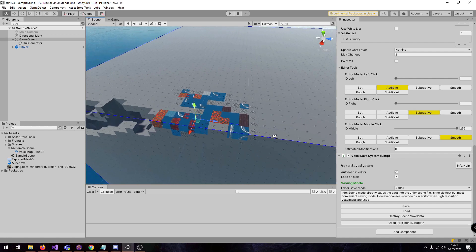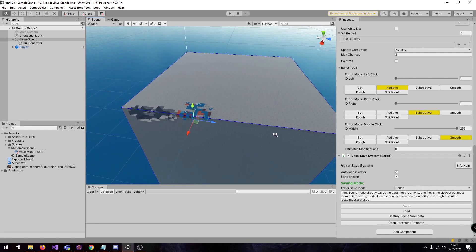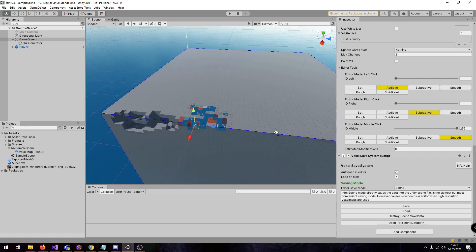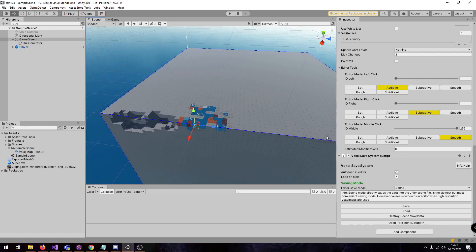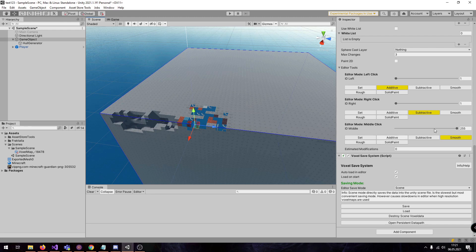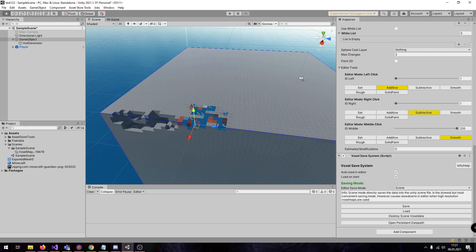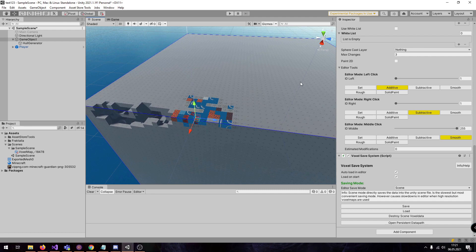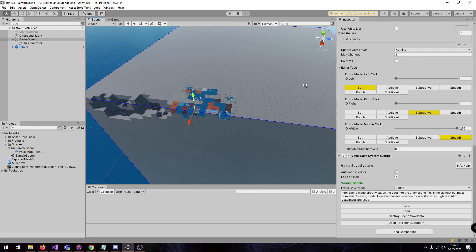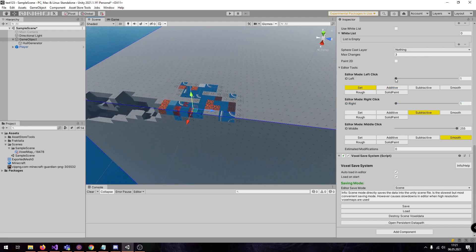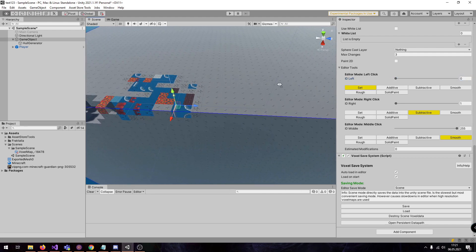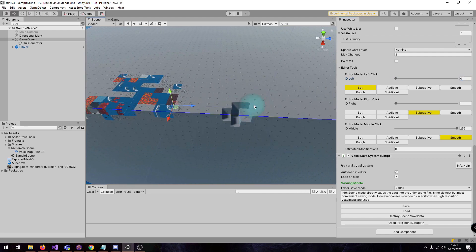So in order to paint something useful, we have to change the editor tools a little bit here. We are going to use the Minecraft-like mode. So by left click, we are removing material. So I set it to 0. Left click, I remove material.